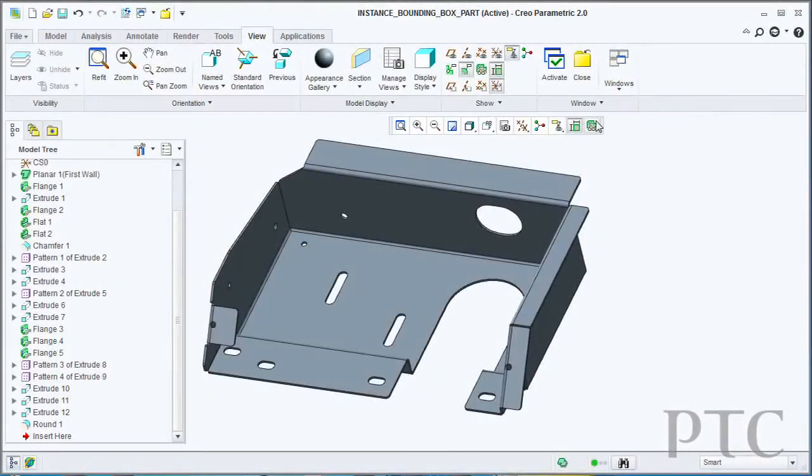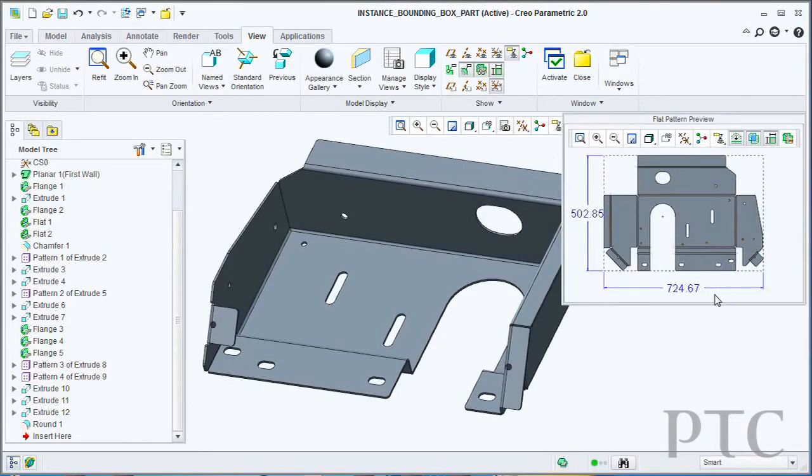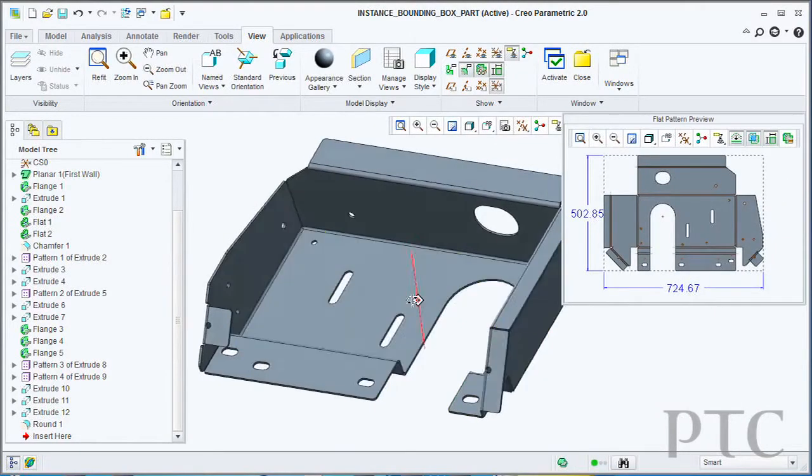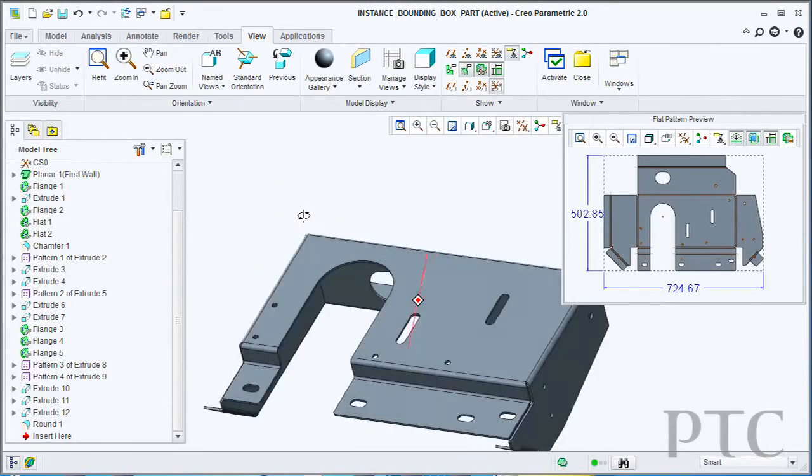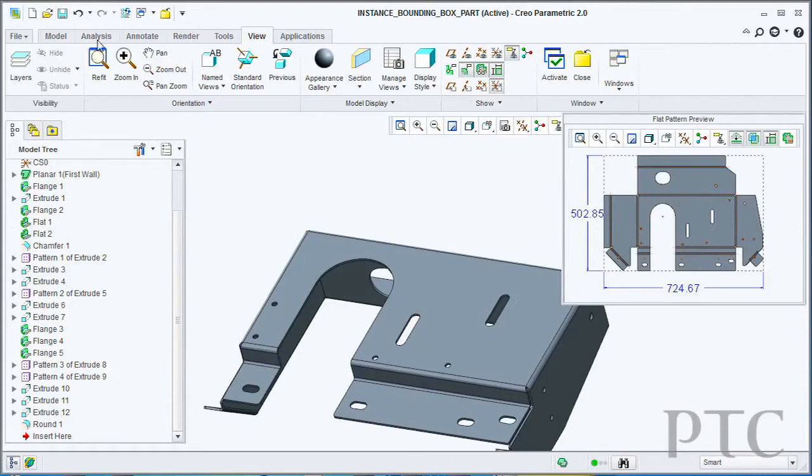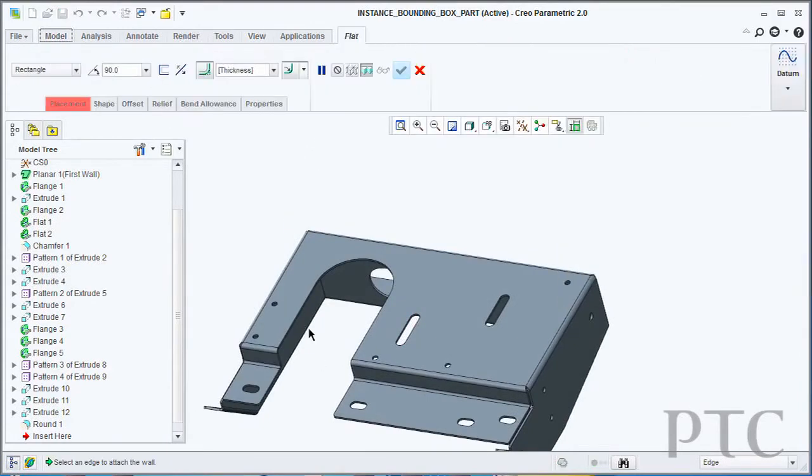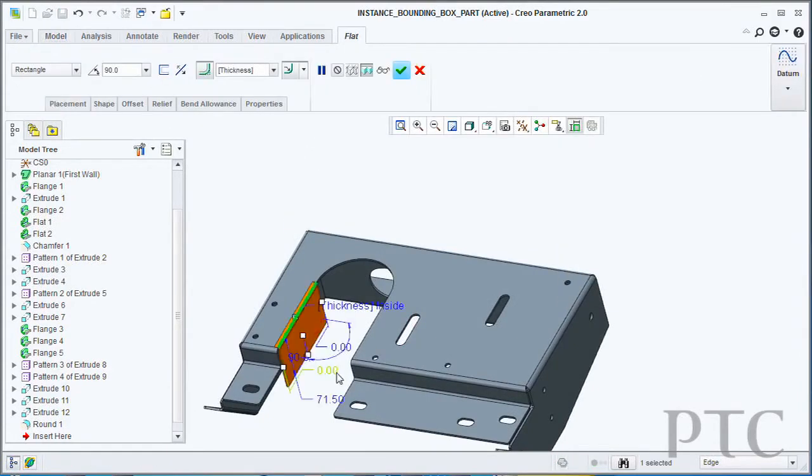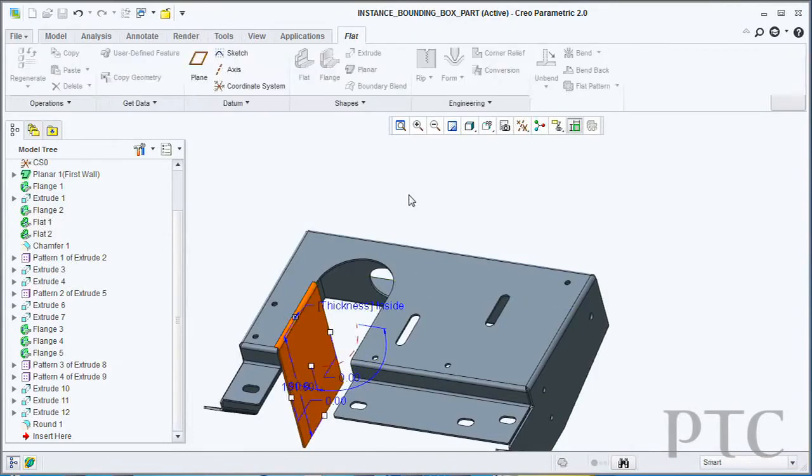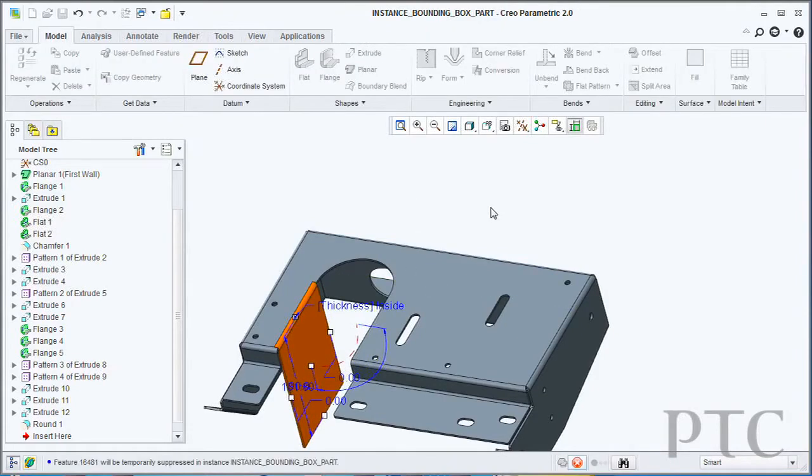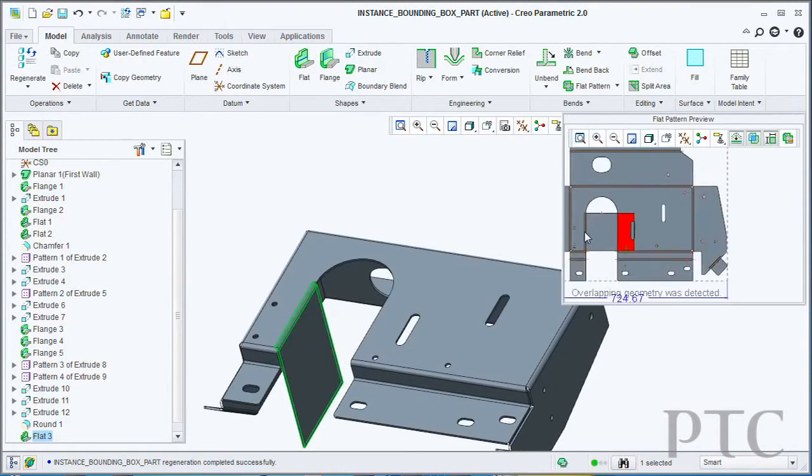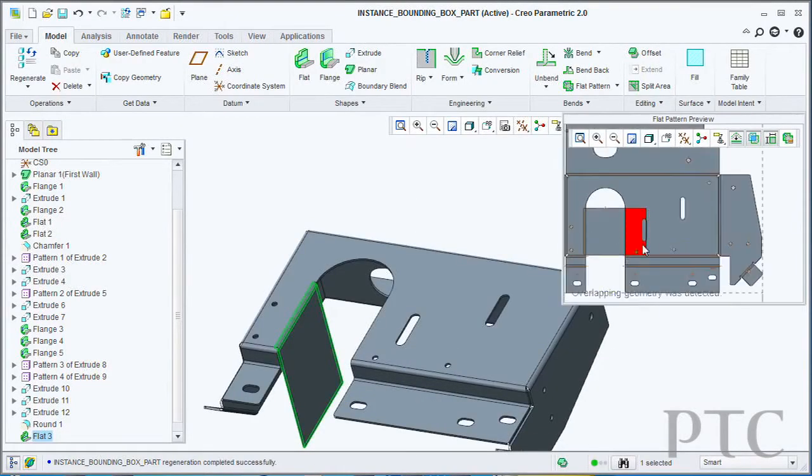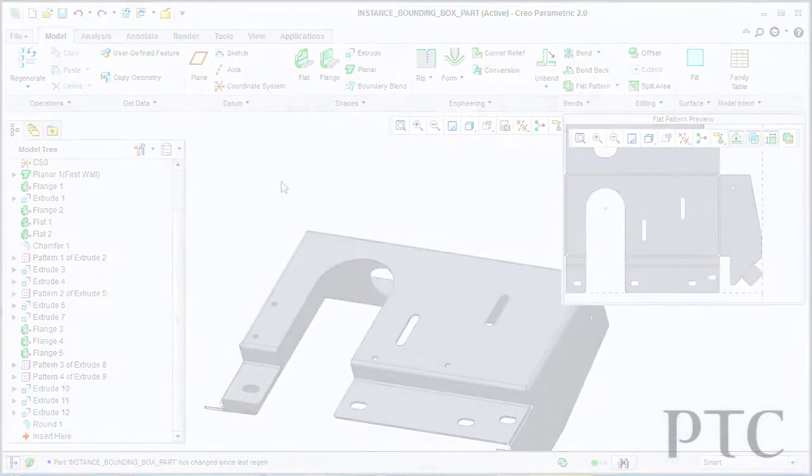From a usability standpoint in sheet metal, we've added a 2D flat state preview. That's a little separate window that will come up in the corner of your Creo Parametric view screen that will give you a permanent representation of what the flat state is. Within that window, it will also tell you dynamically whether you've got any overlapping geometry in the flattened state. That will give you an upfront idea of whether or not this part can actually be manufactured.